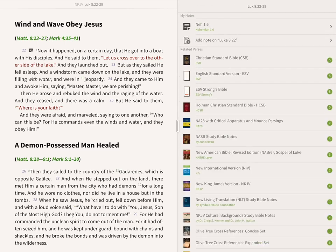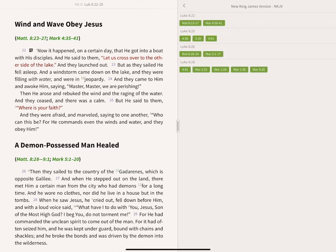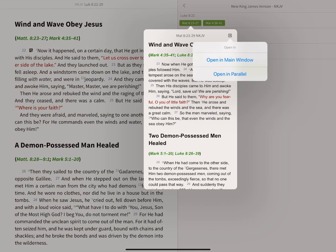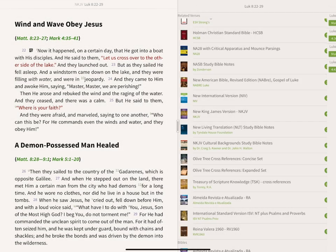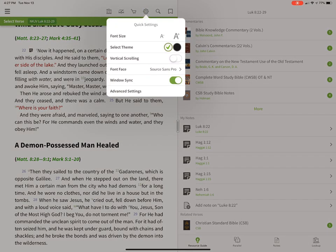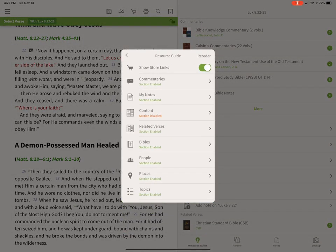There are also related verses — cross-references. Since we have the New King James open, we'll open the cross-references for that, and it opens up a pop-up window. That little arrow in the upper left lets you open it in the main window or the parallel window. On Mac or Windows, it opens in its own window on top. If you want to change what's displayed here, you can go into Settings, Advanced Settings, then Resource Guide.